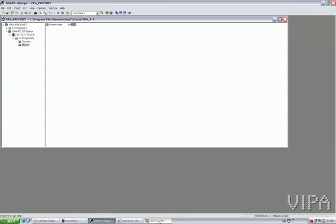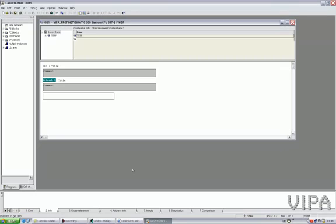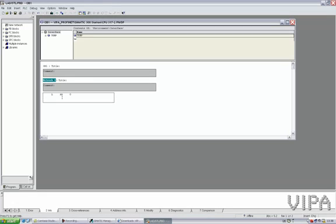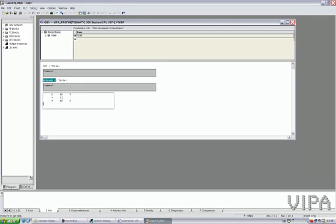OB1. So there is a value changing. I'll load my output byte 0, increase it with 1, and transfer it back again. Save this one.